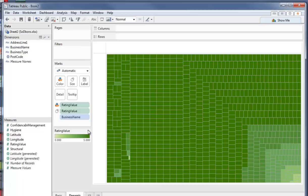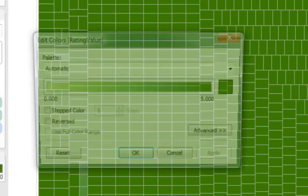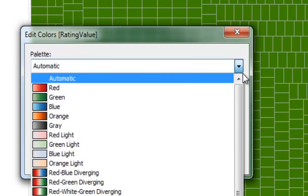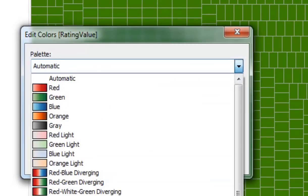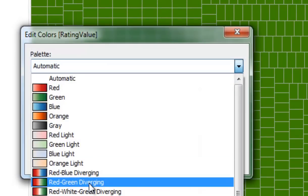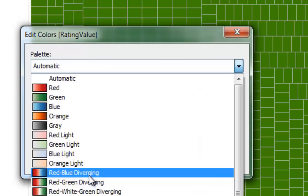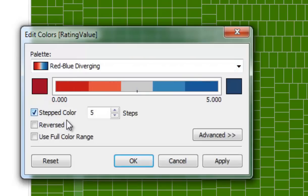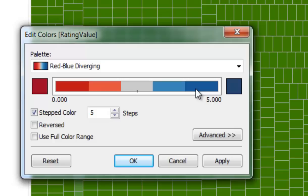The next thing I'm going to do is change the color scheme. I've got to edit colors in the usual way. And I want to pick a color which starts off with red down to zero. And in this case, we'll end up with blue. I'm going to set it as a step color. So red for those businesses that have zero rating, and blue for those businesses that have five star rating.